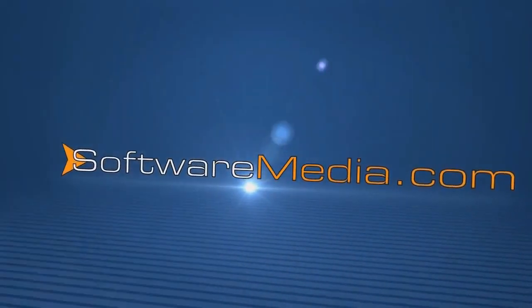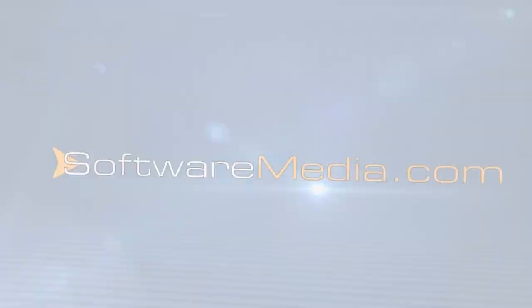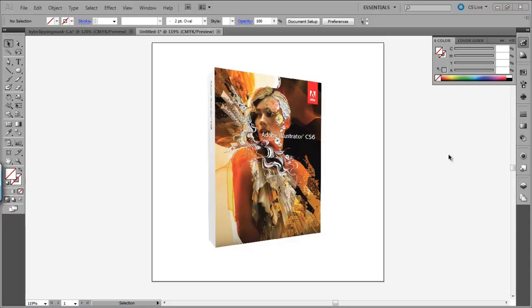Hey everybody, welcome back to another tutorial from SoftwareMedia.com. My name is Kyle, I'm the resident multimedia geek here. Today I'm going to take you through a quick tutorial on using clipping masks in Adobe Illustrator.